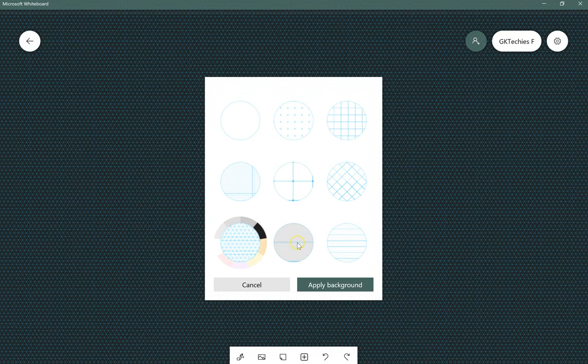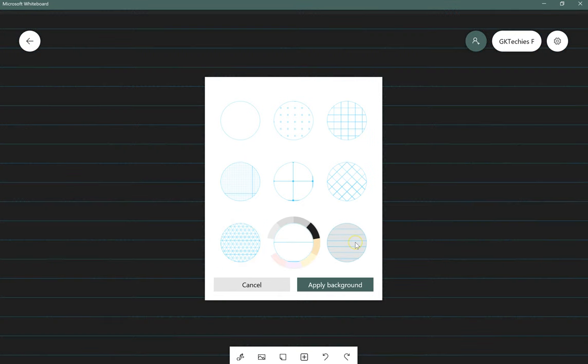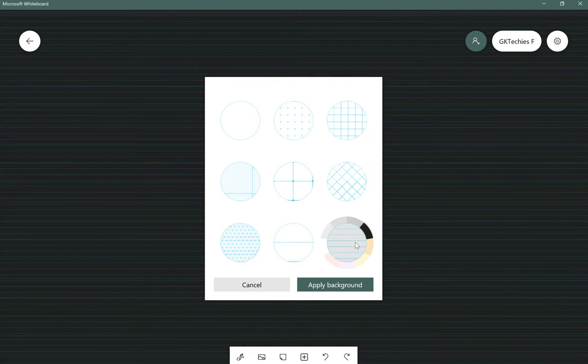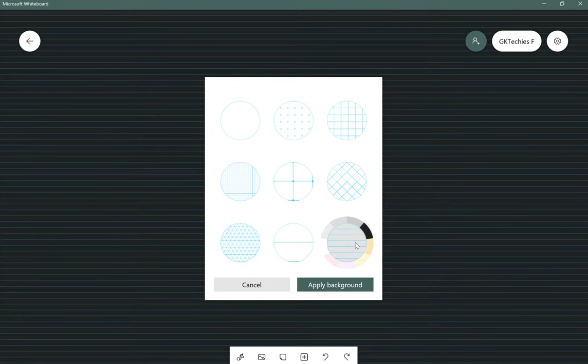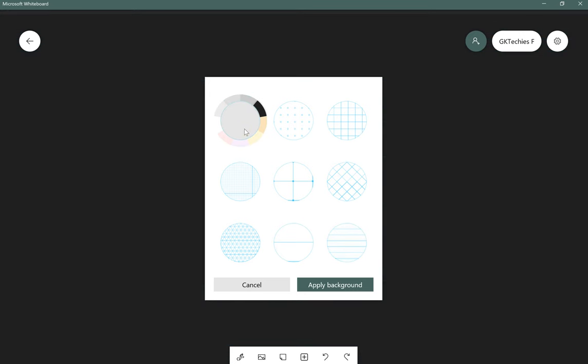So for graphing, for math, for just keeping your shapes orientated, for handwriting, there are a number of different backgrounds there and I just wanted to make sure that you had a chance to check it out.